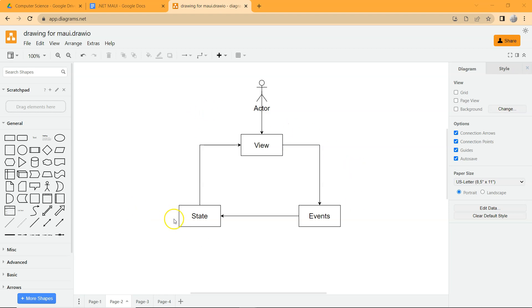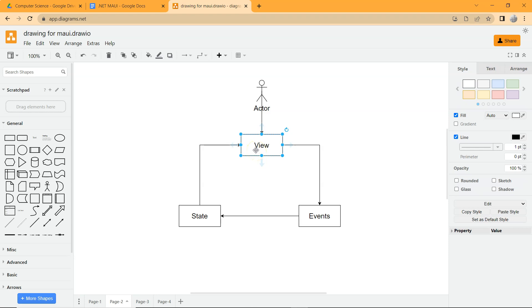Do you still remember this map that we mentioned a few videos ago? In the previous video, when we covered the basics of ListView, we covered the view, which is the UI, and the state, which is the data, and also how we map the state to the view, which is the basic data binding we covered in the previous video.